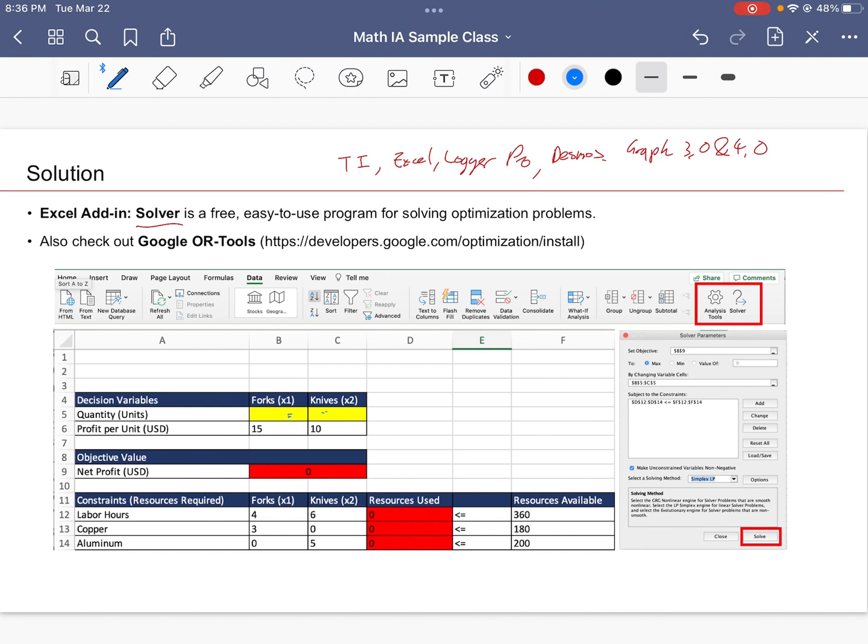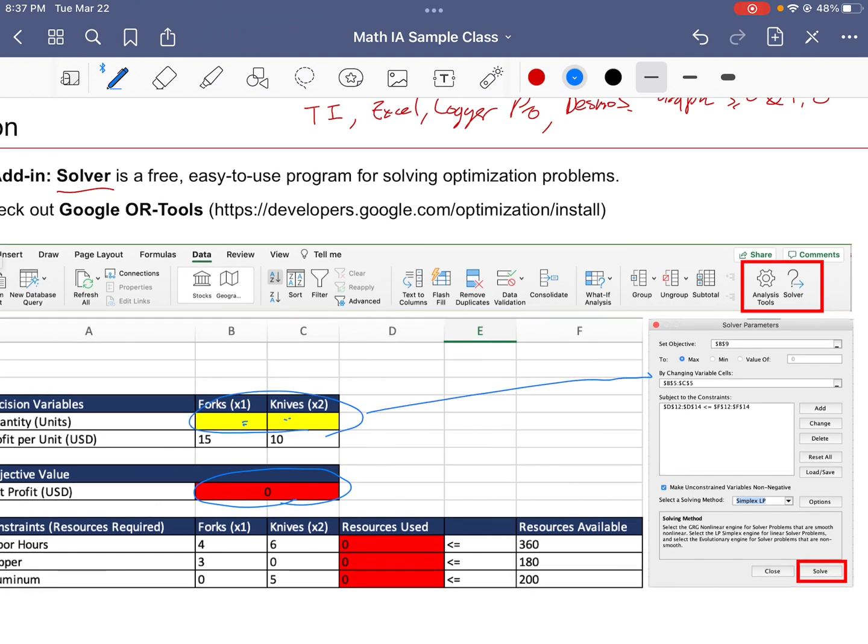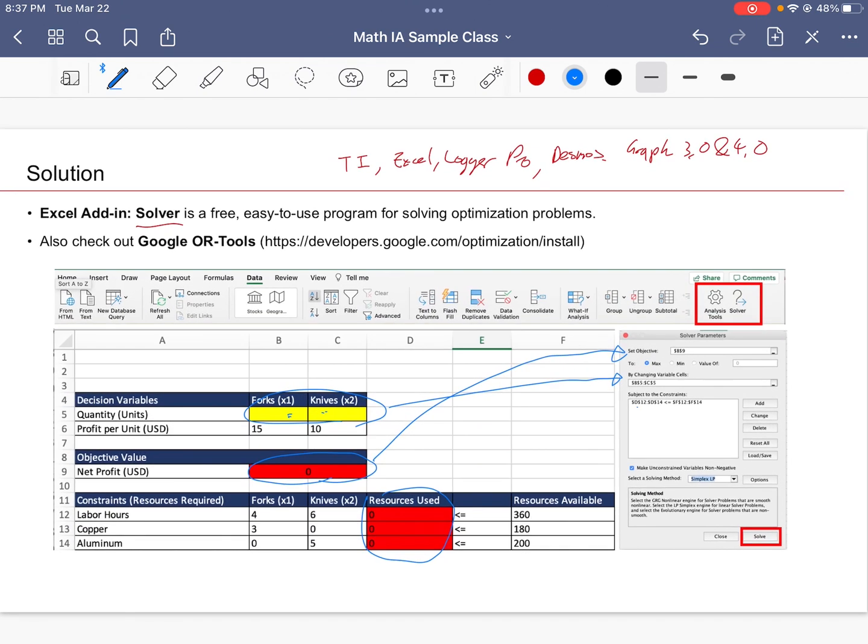Depending on the yellow values here, the input values, the red values are going to automatically change. And if you were to use the Solver, we would put in a command saying we want to maximize the objective value in this cell by changing these two values, all the while making sure that cells D12 to D14—notice that these three are D12 to D14—all of these are smaller than F12 to F14.